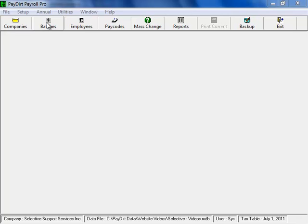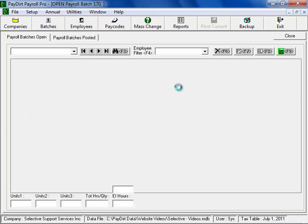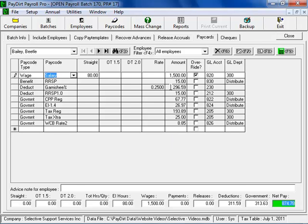In order to do that, let's go back to batches. I still have that batch. We're looking at the first person in the batch, Beatle Bailey, and we've already calculated his payroll. We can see that it's down here. The net pay amount is shown and the government and company deduction values are all listed here as well.